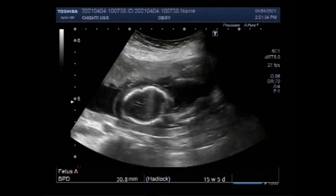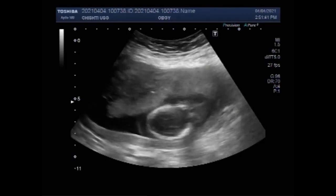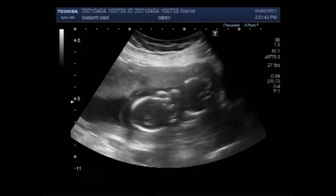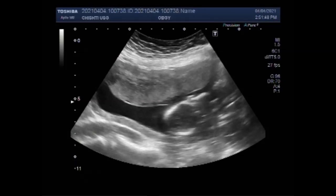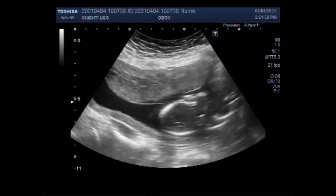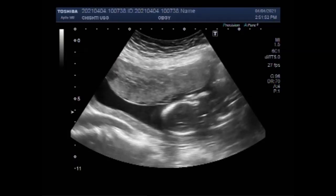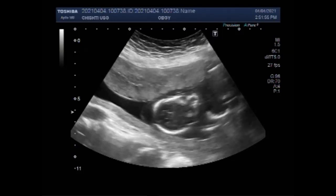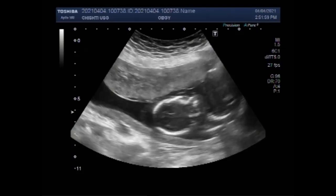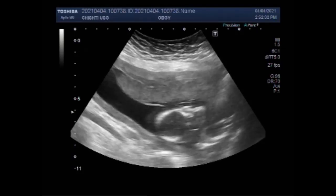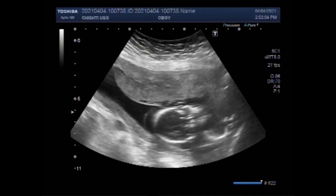Dear viewers, I hope you are all fine. This ultrasound video shows a fetal demise and pregnancy of about 16 weeks with an encephalocele. You can see the fetal head, and an encephalocele is seen attached to the fetal head. This is an encephalocele.